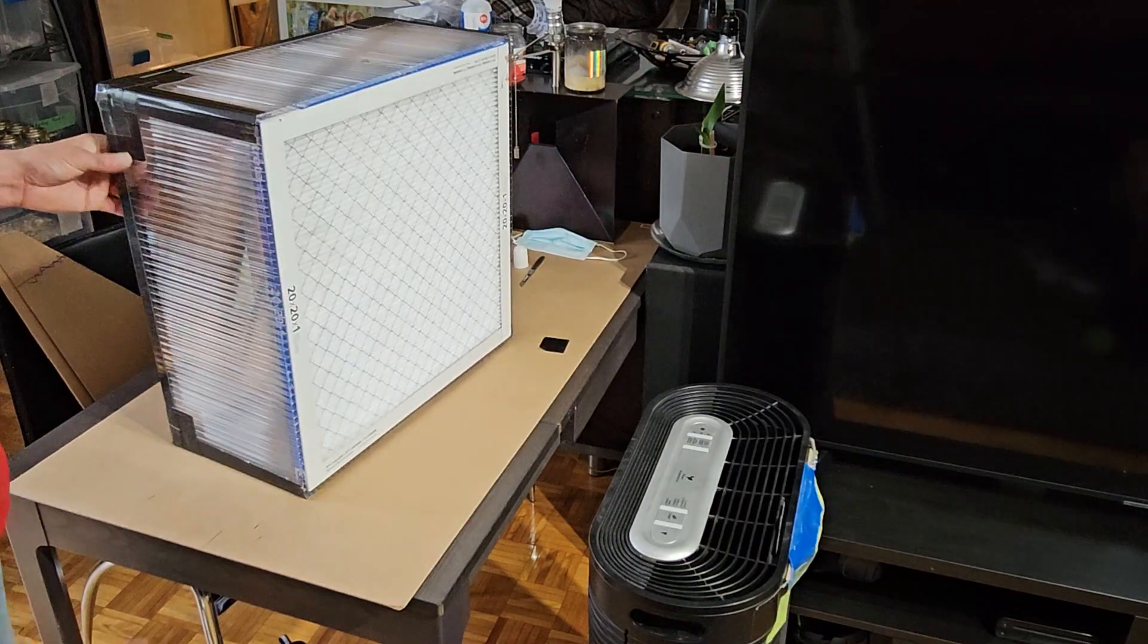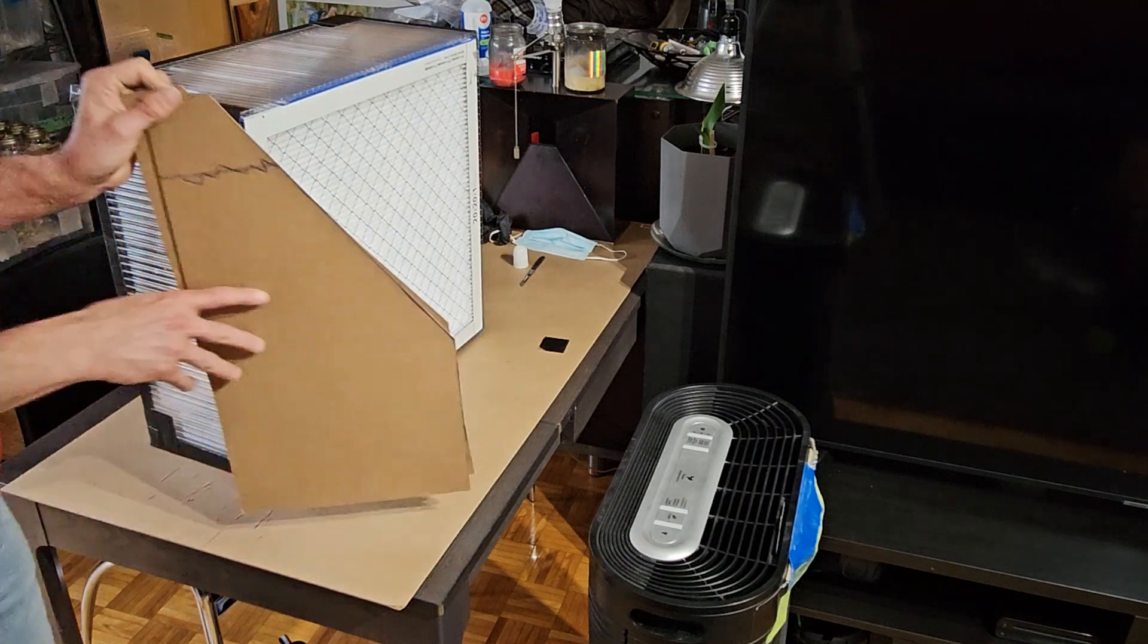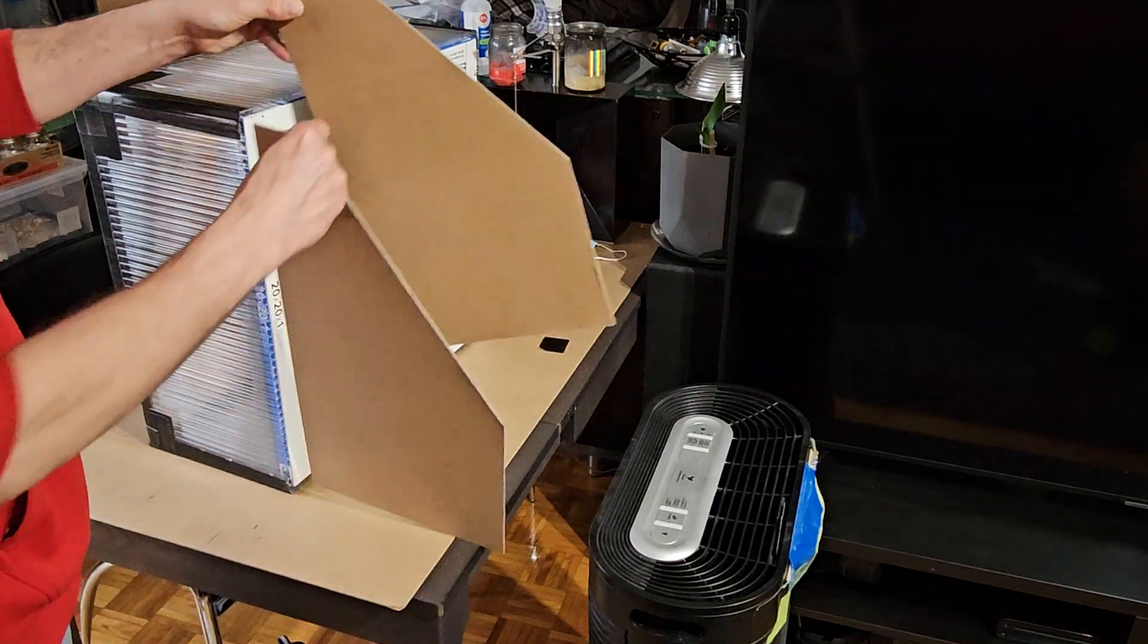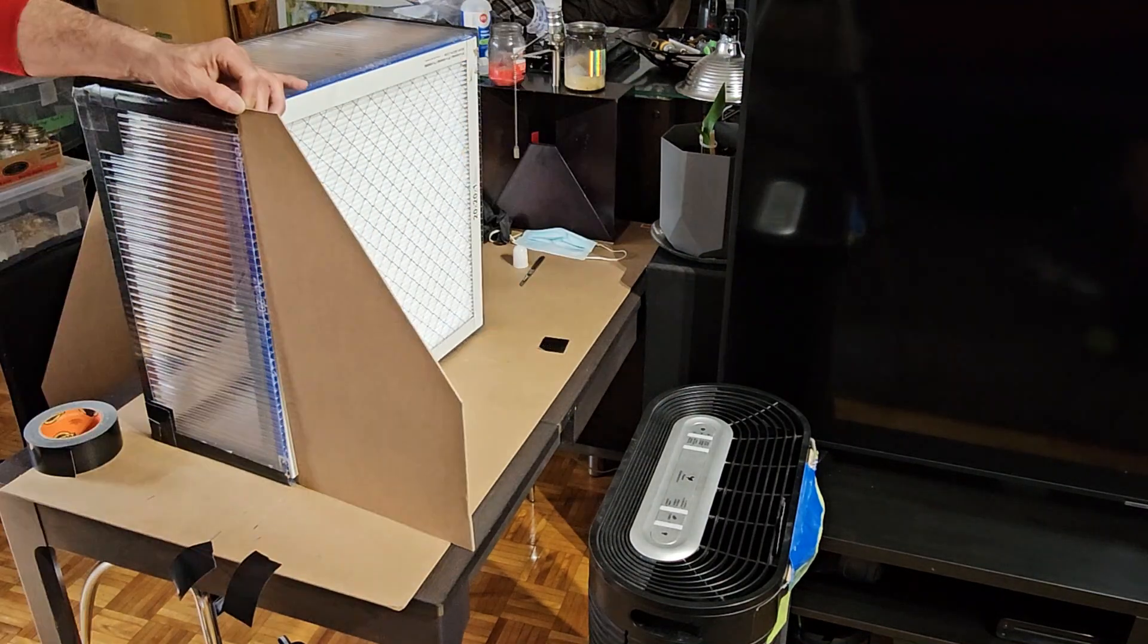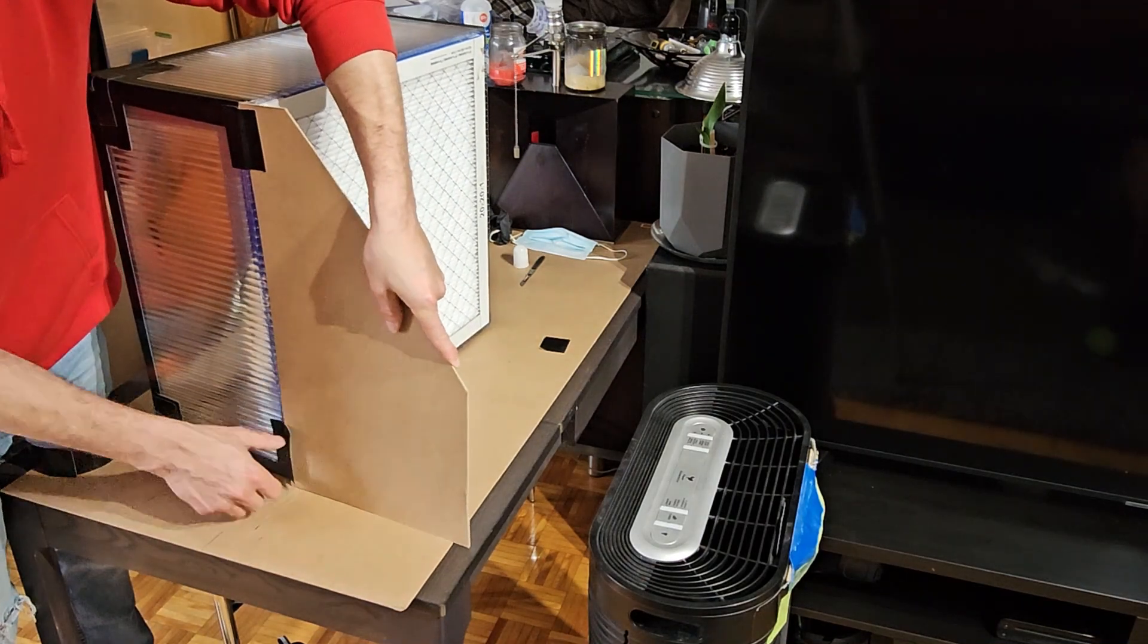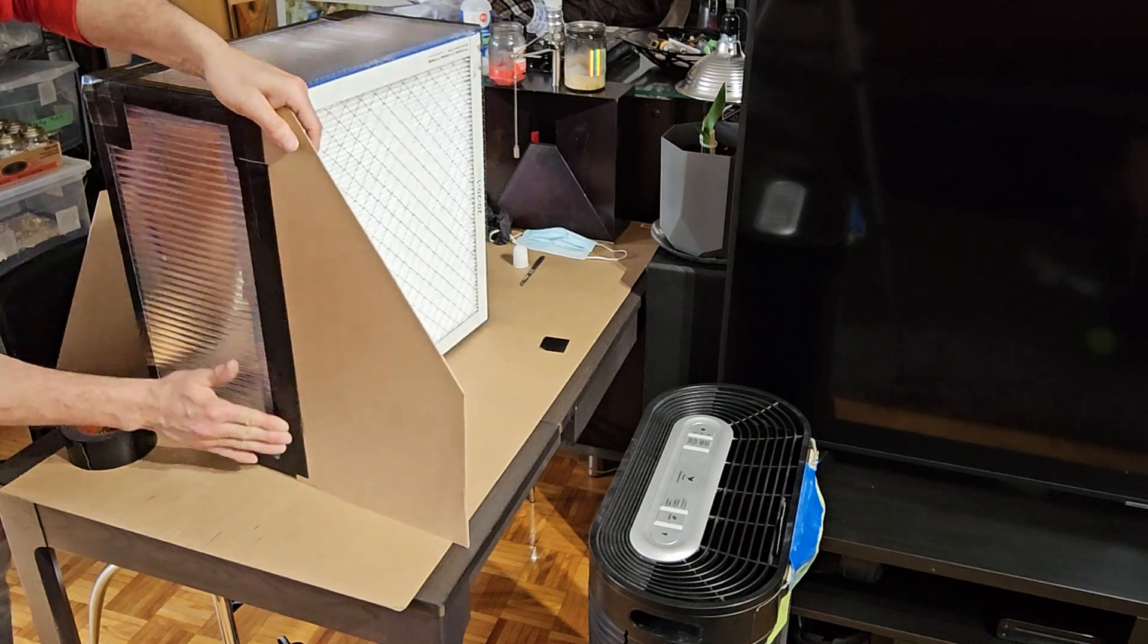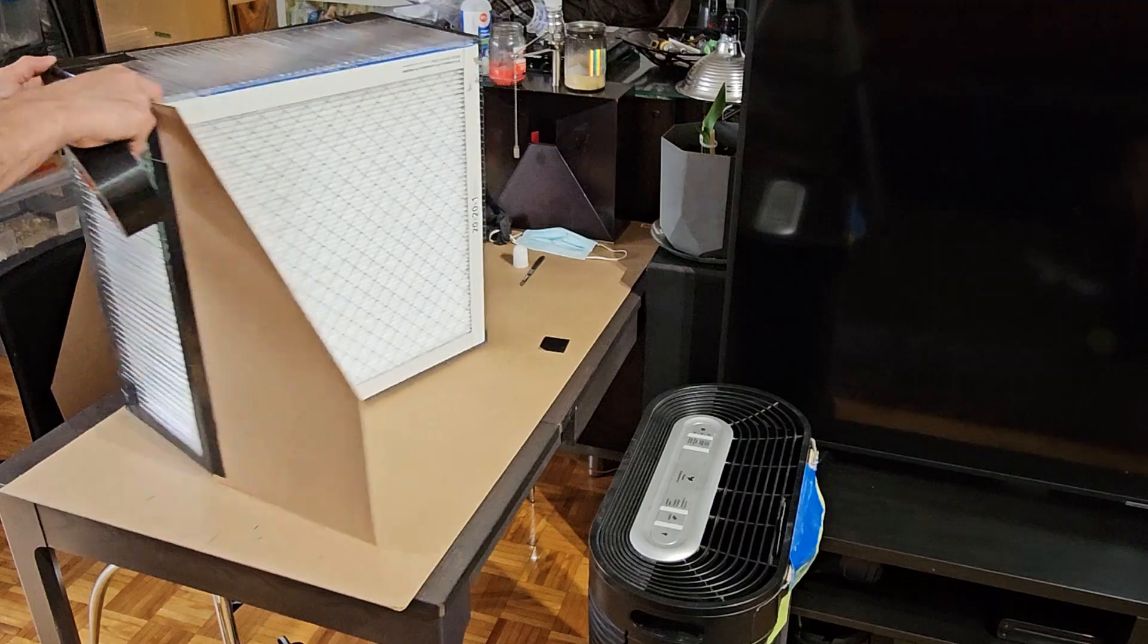All right, so we've got our box prepared. We've got our sides prepared. The next step would be to attach these onto here. Fill in the rest. Now we're going to do the same thing on the other side.